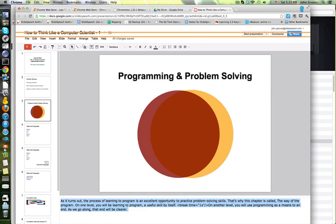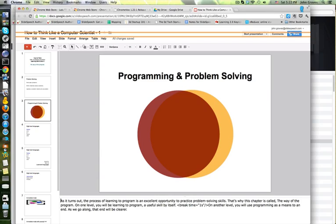As we go along, that end will be clearer. As it turns out, the process of learning to program is an excellent opportunity to practice problem solving skills. That's why this chapter is called the way of the program. On one level, you will be learning to program, a useful skill by itself. On another level, you will use programming as a means to an end. As we go along, that end will be clearer.